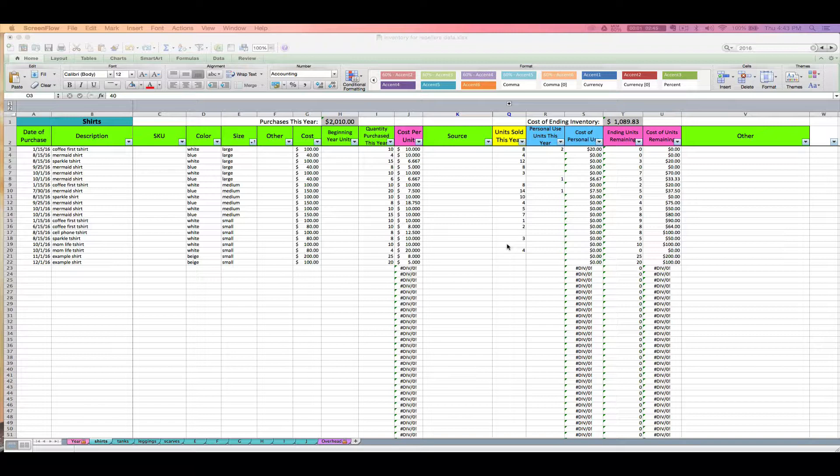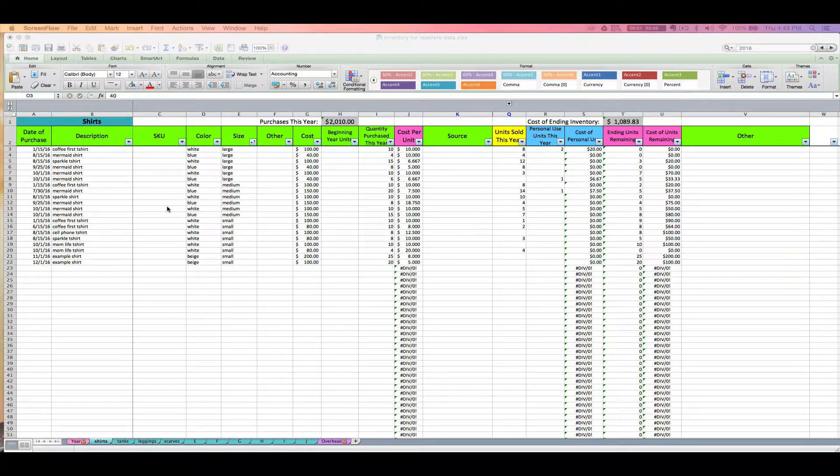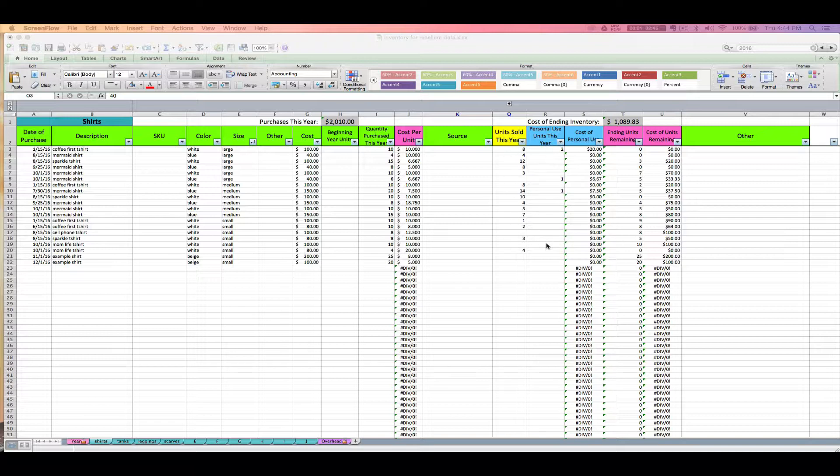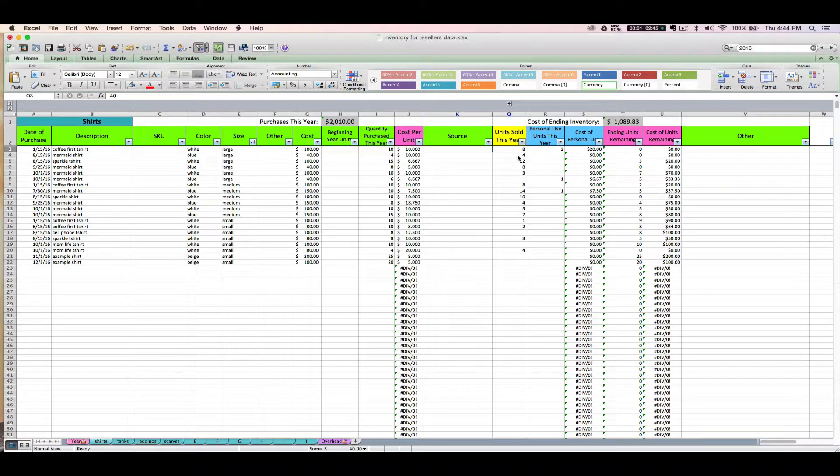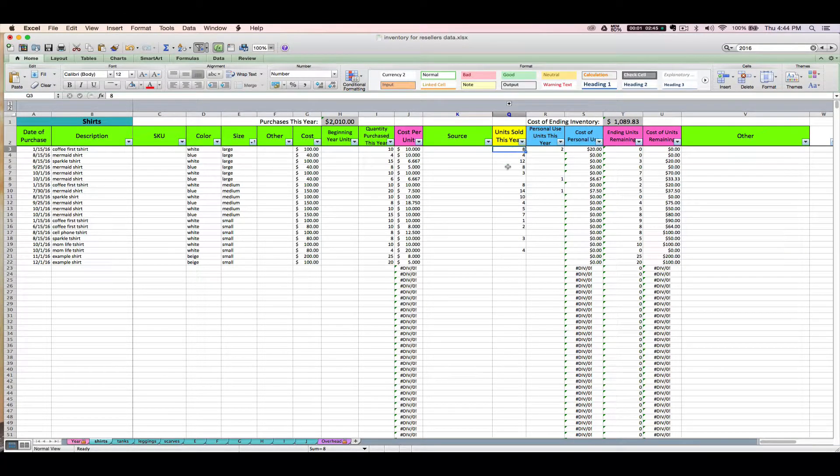Once you've got everything set up, you've entered your existing inventory, and you're entering your inventory purchases throughout the year as you go, you'll want to start updating the spreadsheet as you sell things or take items out for personal use. First, let's talk about as you sell items.